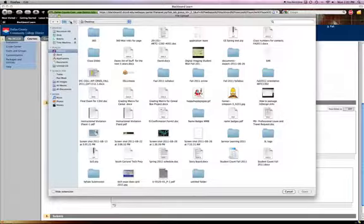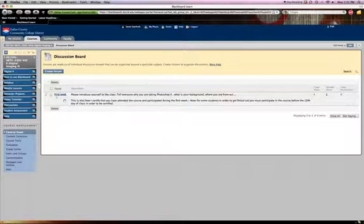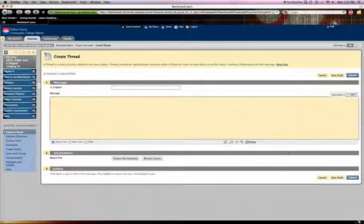There's some video tutorials and discussion board. I want you guys to post the discussion board, one person has so far. You just click on this, create thread, and you can just name it, whatever your name is, and just type a little bit about yourself. This is how I certify the class to make sure you participated.